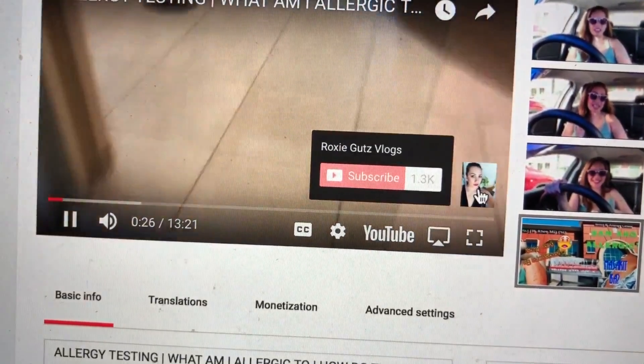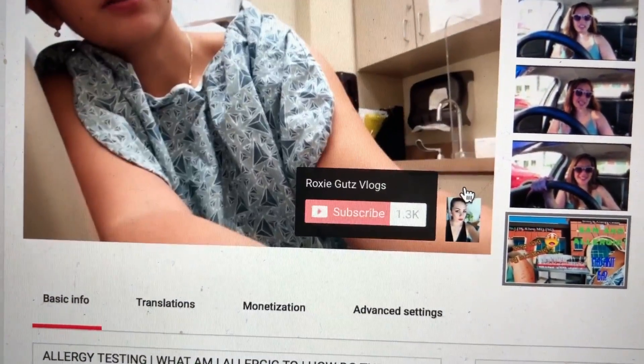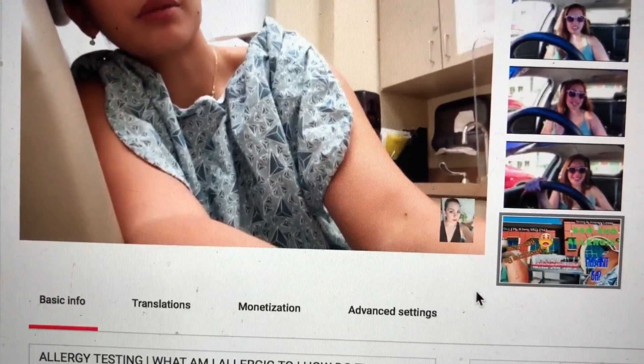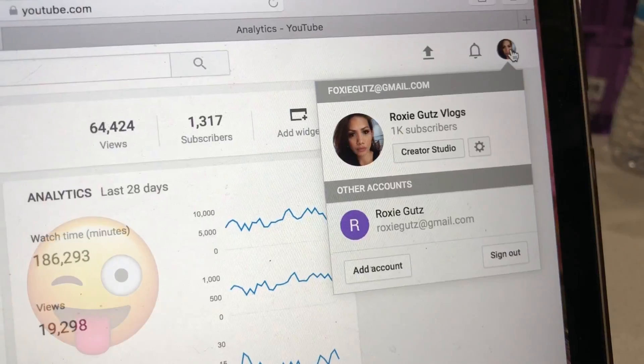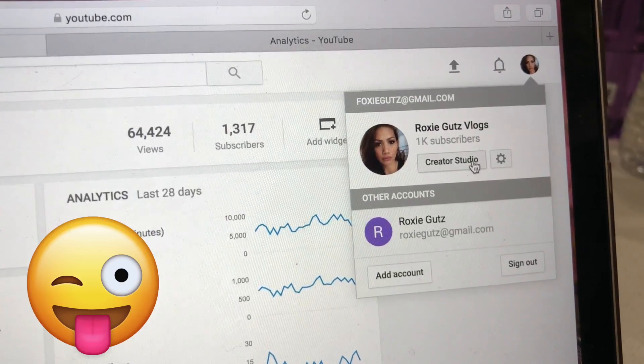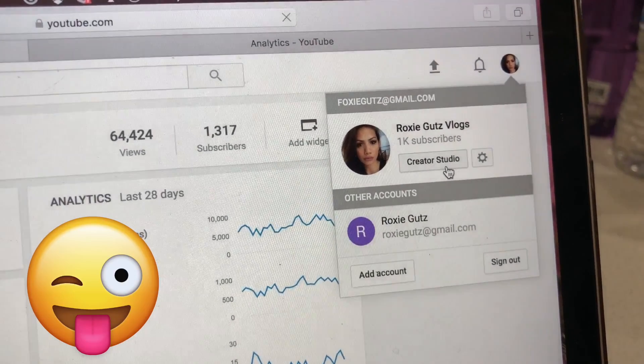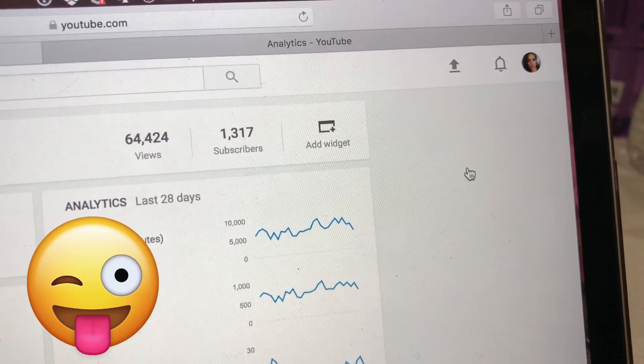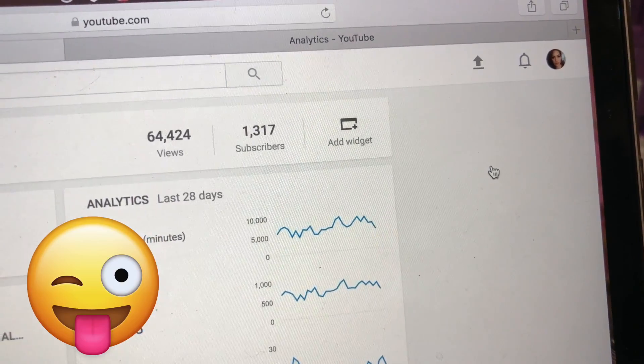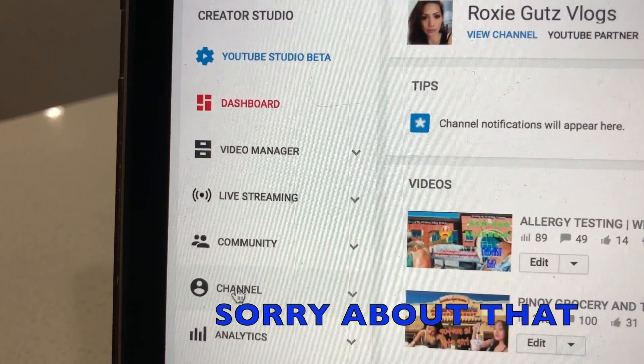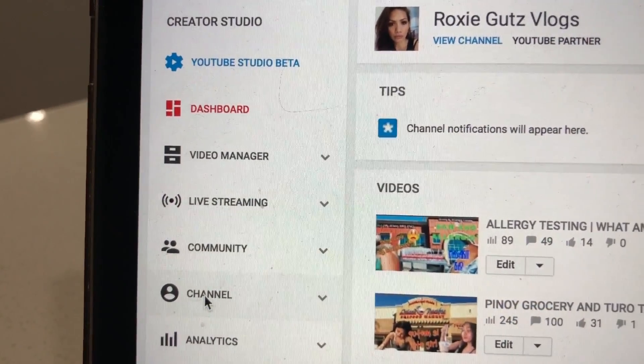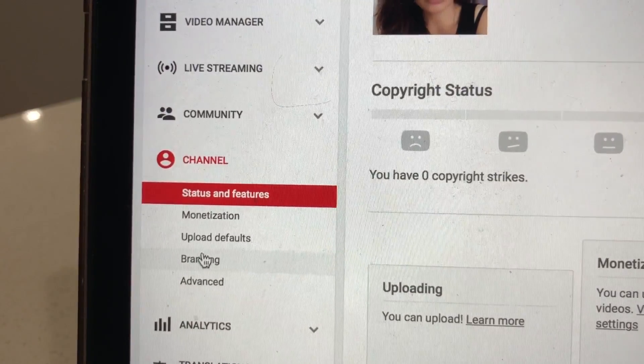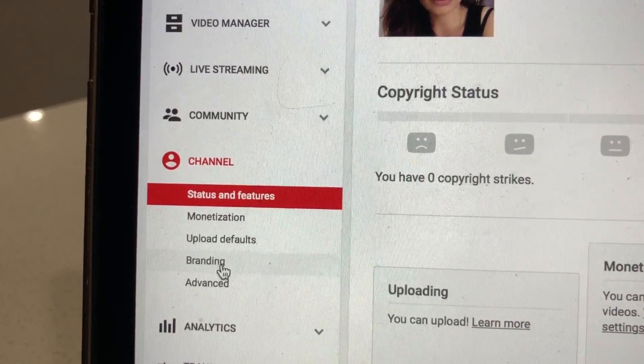So how do we do that? Okay, so first let's go to Creator Studio. And then let's go to Channel, and then at the bottom there's this thing that says Branding.